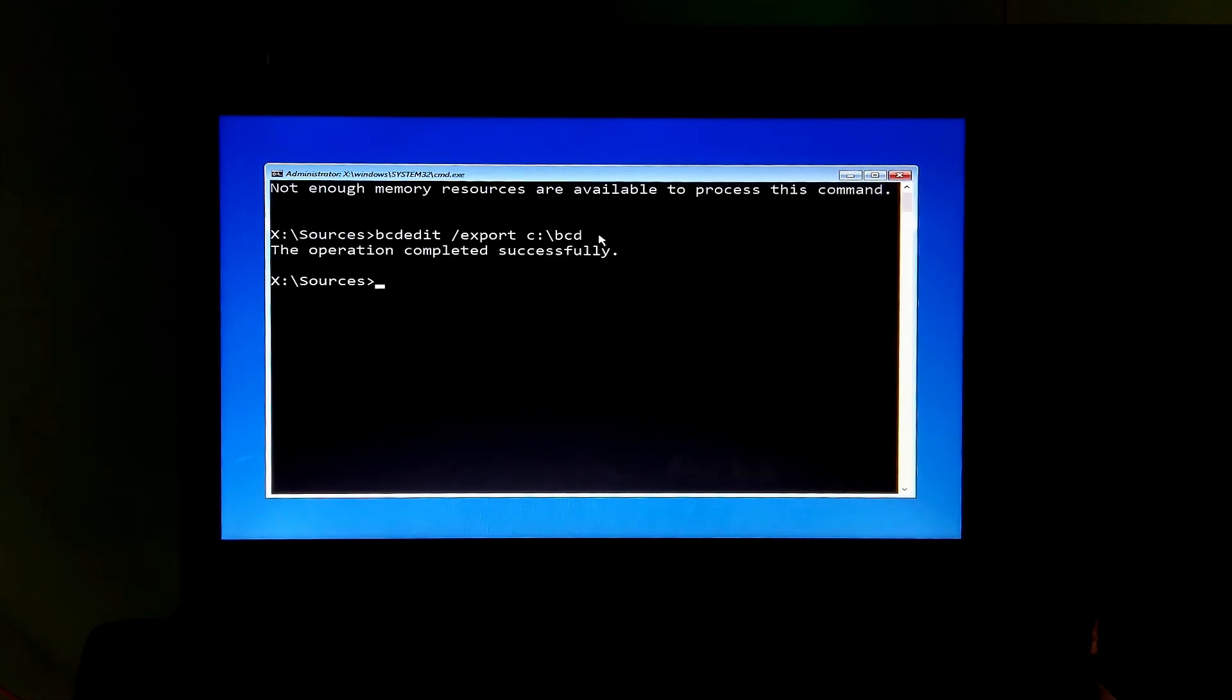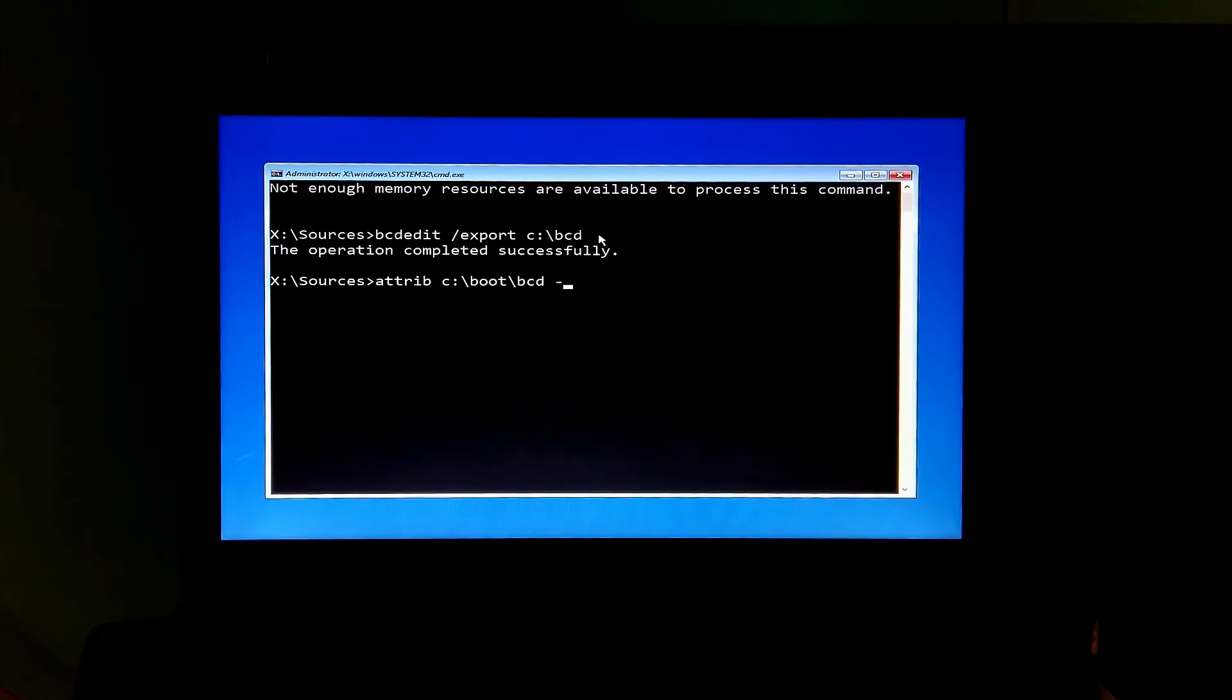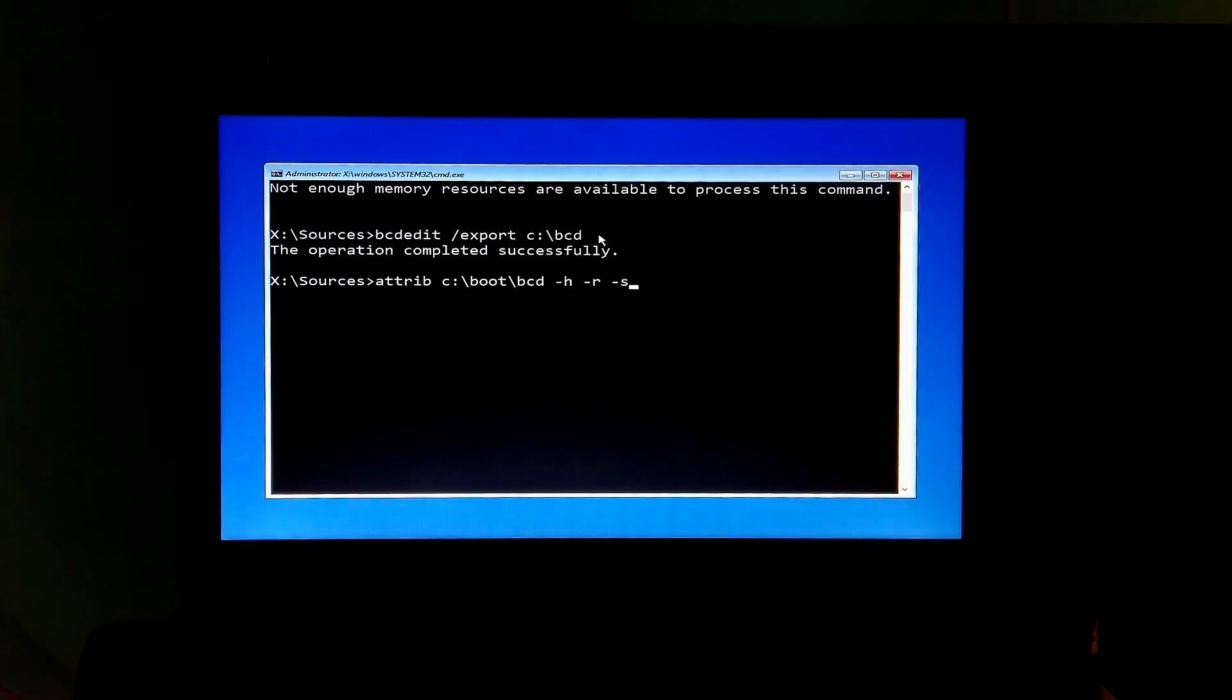Next, type the command: rn c:\bcd -h -r -s and then hit enter.